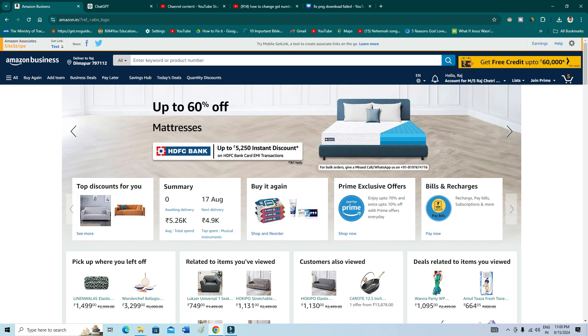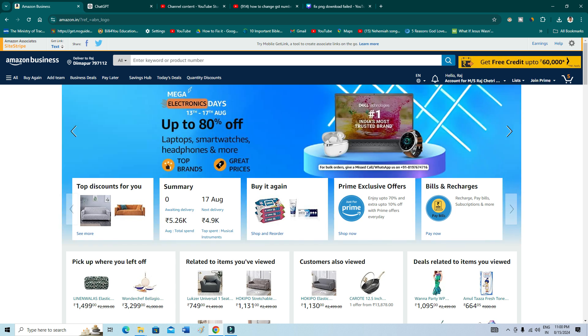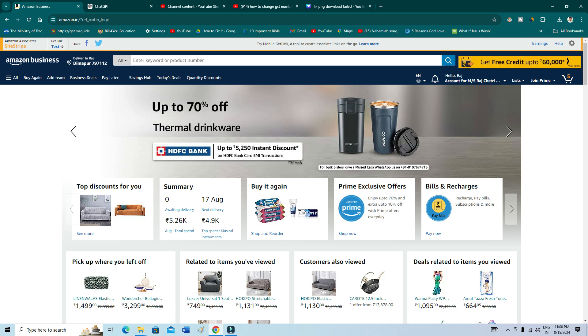You just need to open up your mobile app or you can just open your Amazon account on your Google Chrome on your phone. The process is very same. You just need to be smart enough to do this, okay? It's very easy.